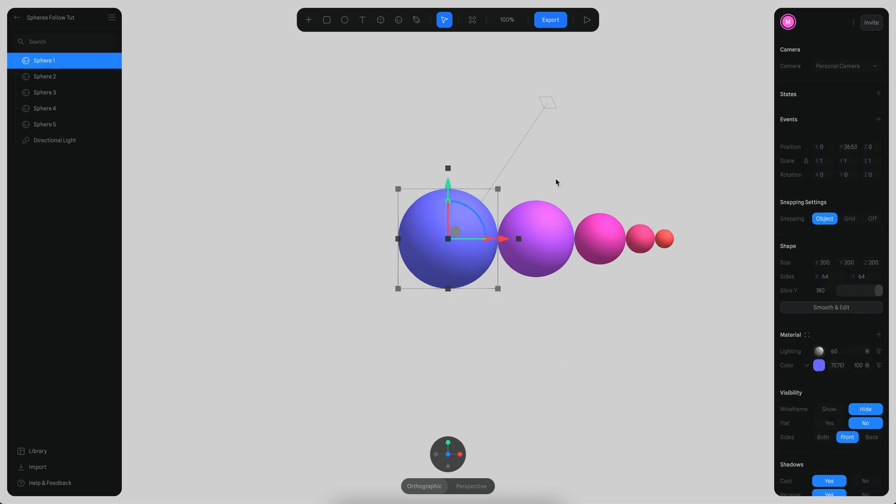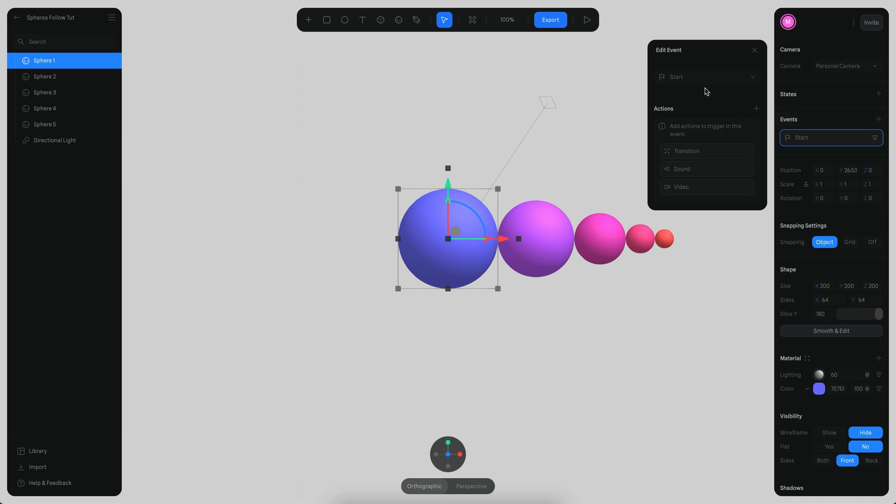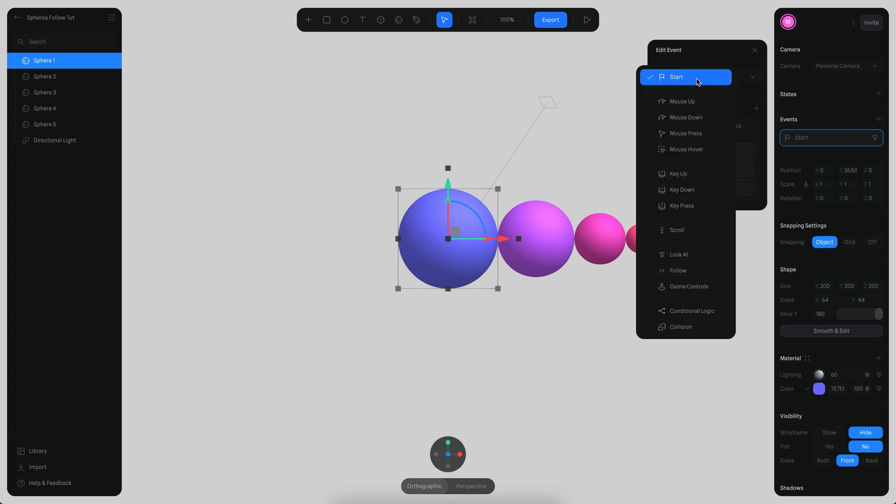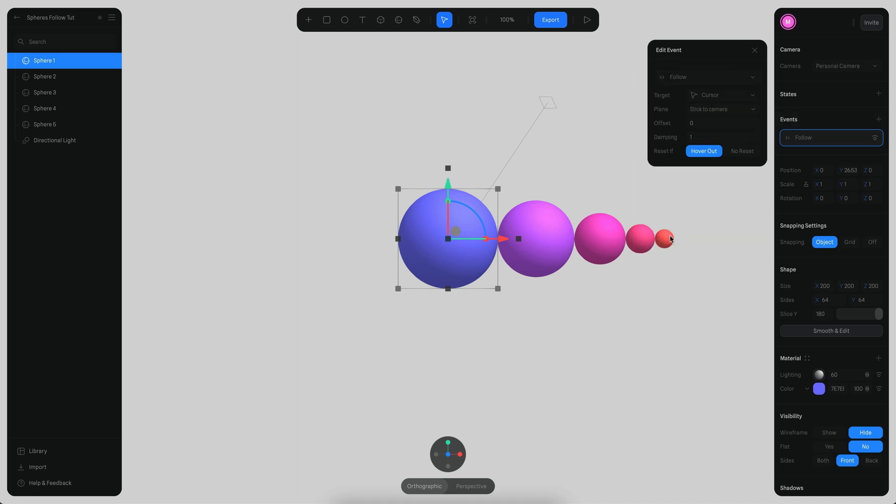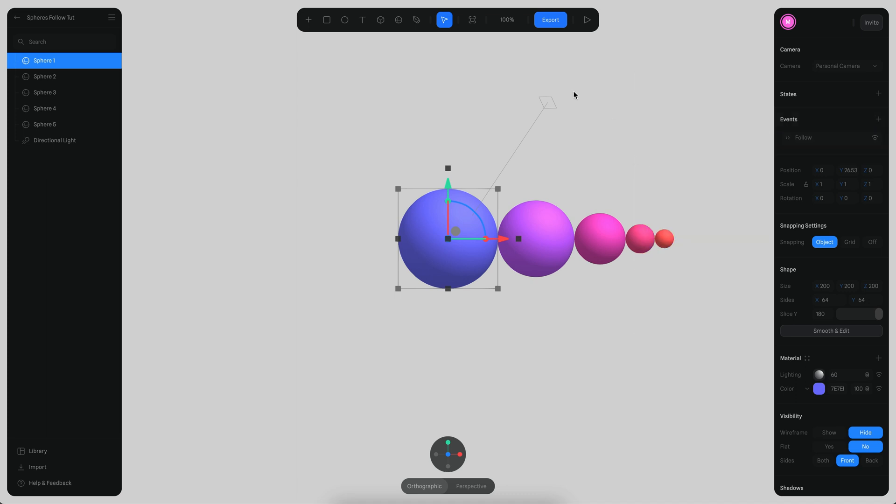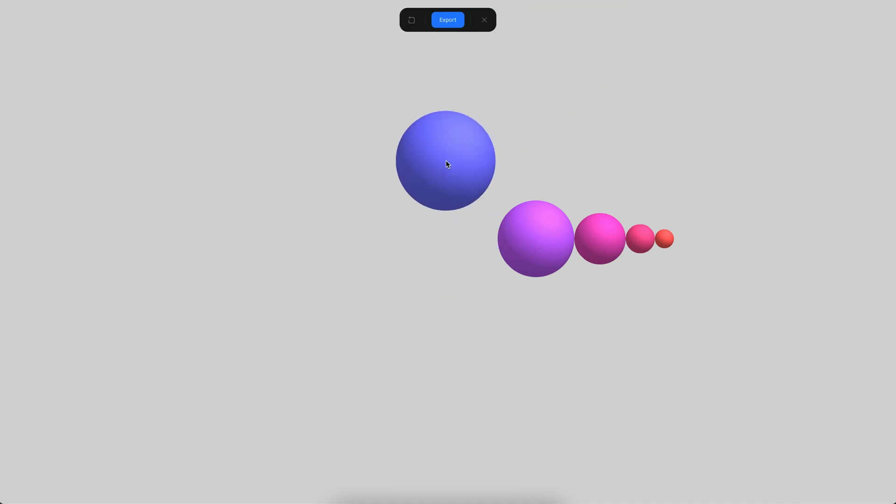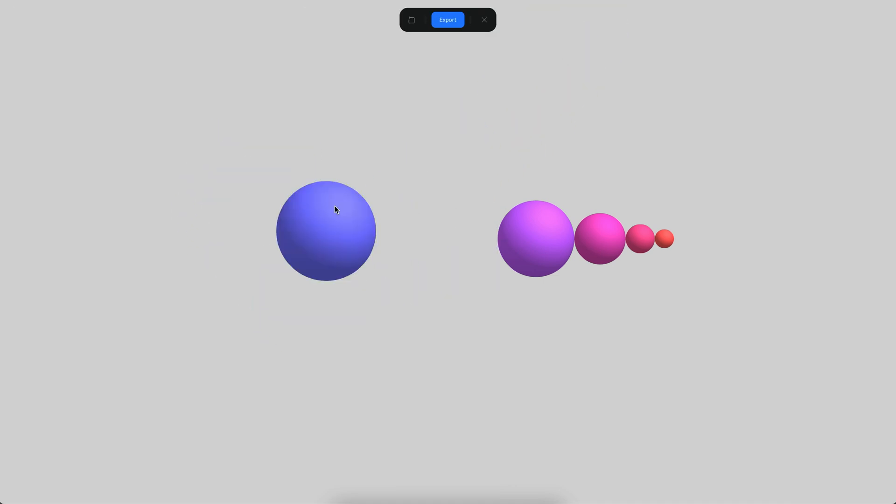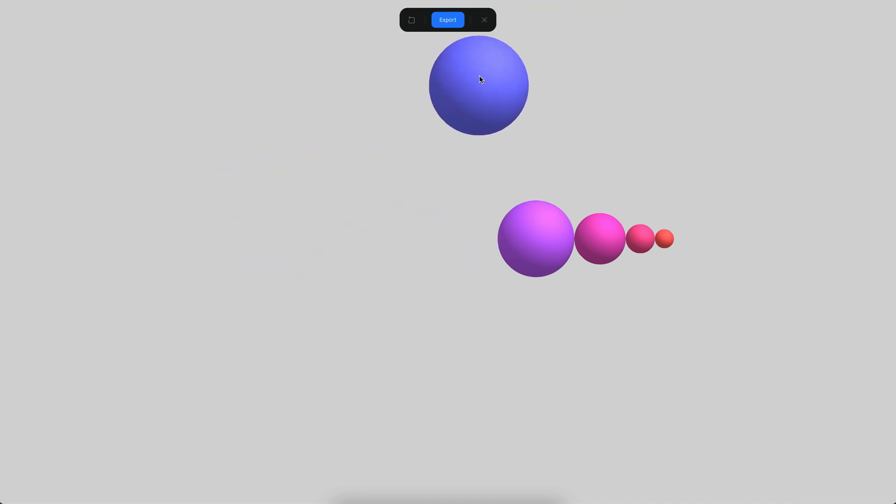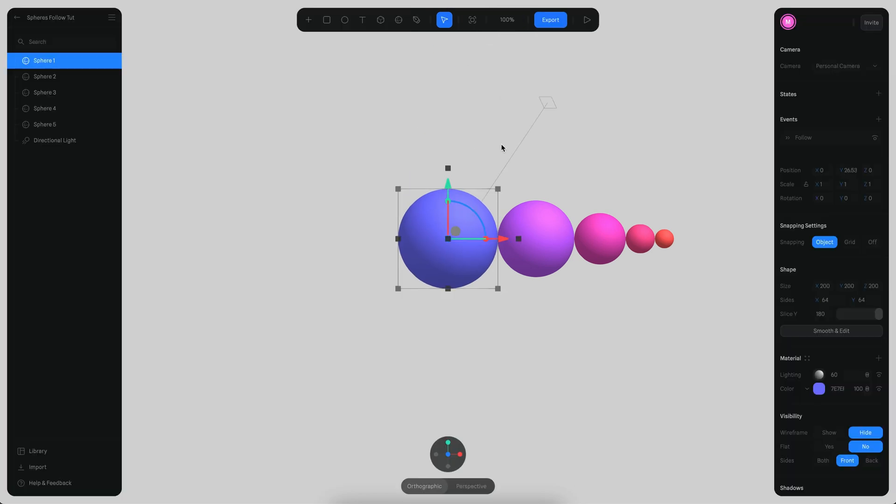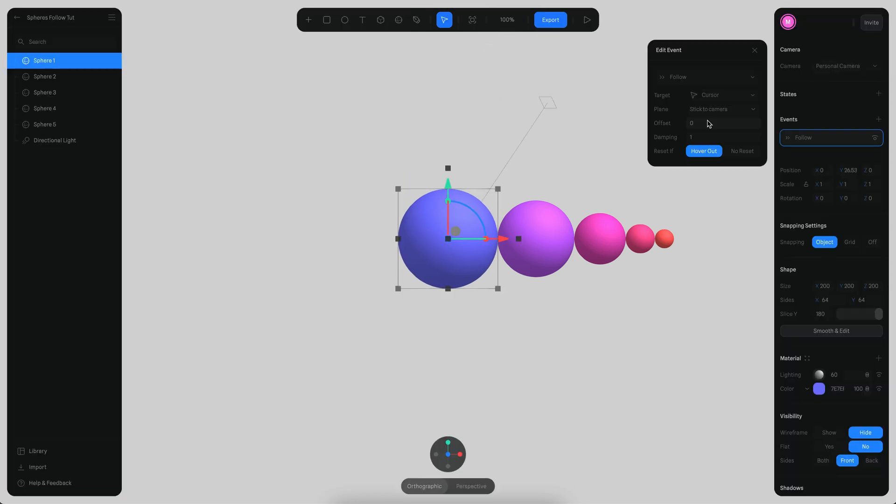To this main sphere, I'm just going to create a new event, then I'm going to select the follow event. If I go to the play mode right now you will see how this works and the sphere is now following the mouse when I move. Let's explore a little bit these parameters.